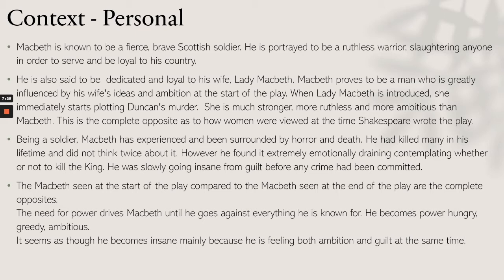When Lady Macbeth is introduced, she immediately starts plotting Duncan's murder. She is much stronger, more ruthless, and more ambitious than Macbeth — the complete opposite of how women were viewed at the time Shakespeare wrote the play. Being a soldier, Macbeth has experienced and been surrounded by horror and death; he had killed many in his lifetime and did not think twice about it. However, he found it extremely emotionally draining contemplating whether or not to kill the king, and he was slowly going insane from guilt before any crime had been committed.